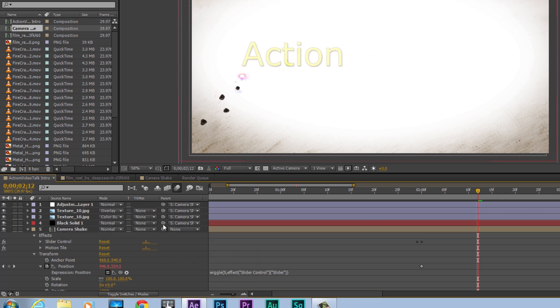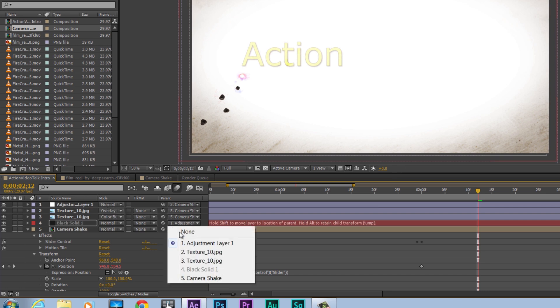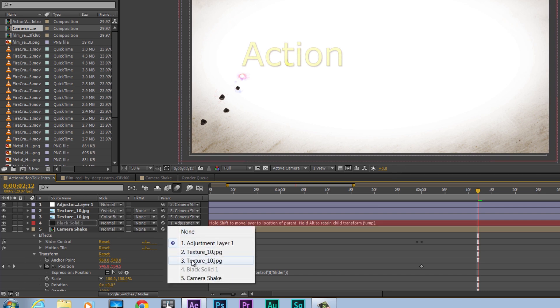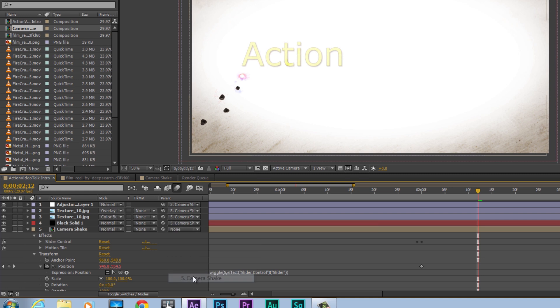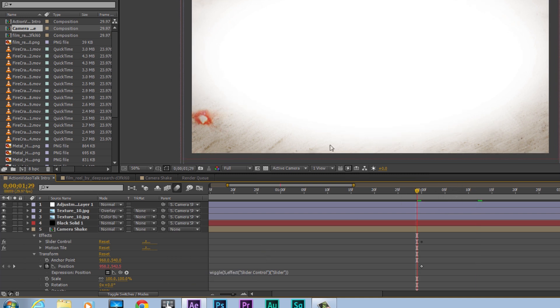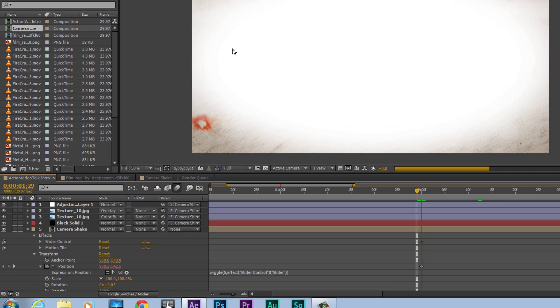So for example, if I wanted number 4 to parent to 1, I could drag up there or I could select it. But since I want it to 5, I can select back to 5. Now, doing this has allowed for all of the parts to move along with the Camera Shake.